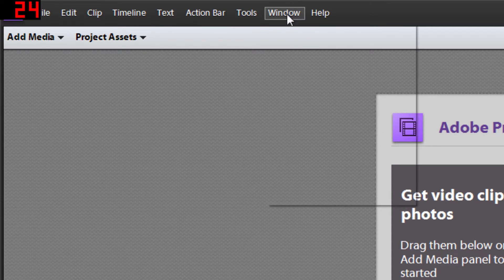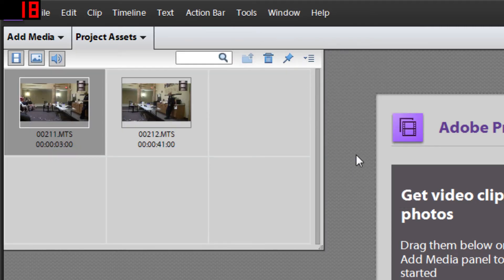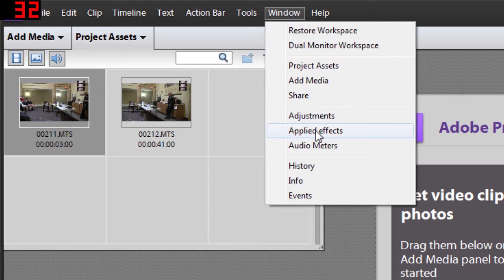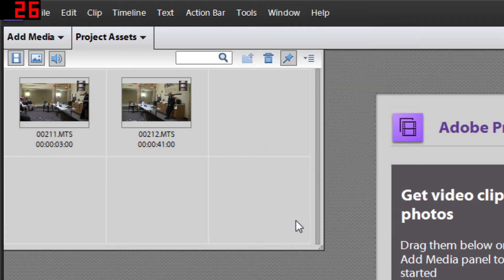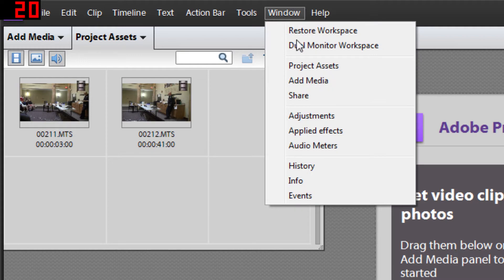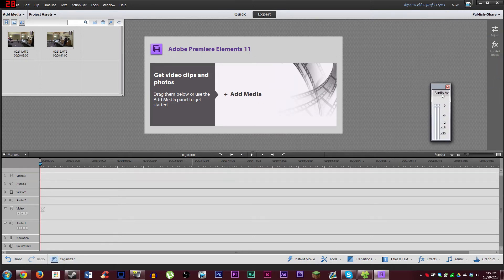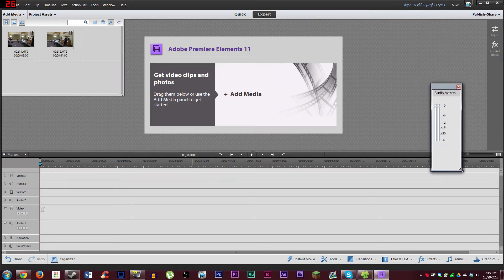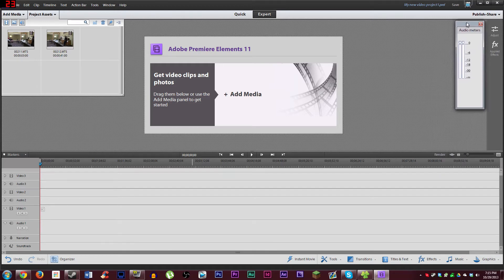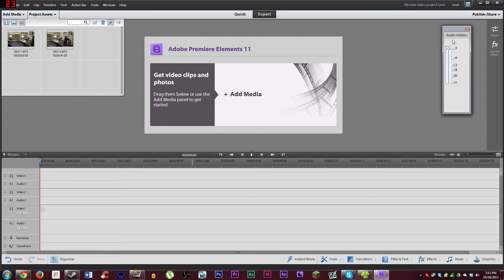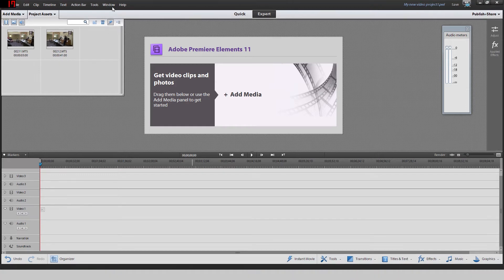A couple of things you're going to want to have open when working with your project: your project assets panel, which for whatever reason will not stay open by default — you want that visible at all times if possible. And then you're going to want your audio meters window open. Adobe Premiere Elements works quite differently than Premiere Pro; in Premiere Pro it's all modular and you can bind things to different places. This just gives you little windows. You can use the audio meters to monitor and adjust your audio levels accordingly — you'll want that up at all times for most video projects.